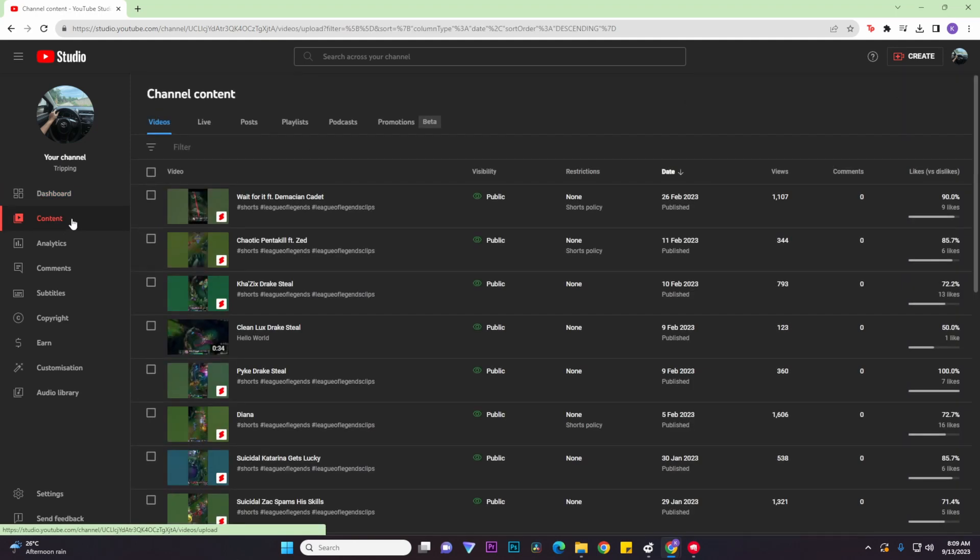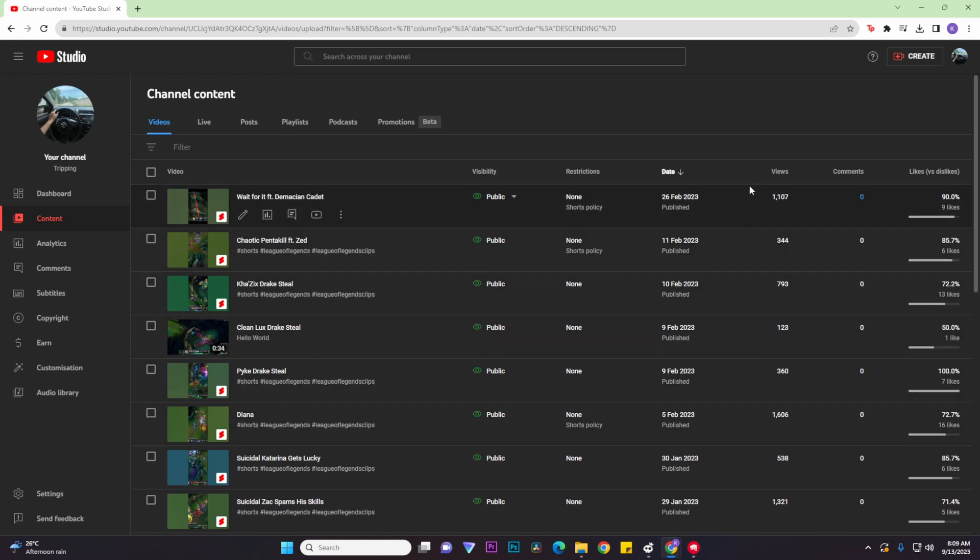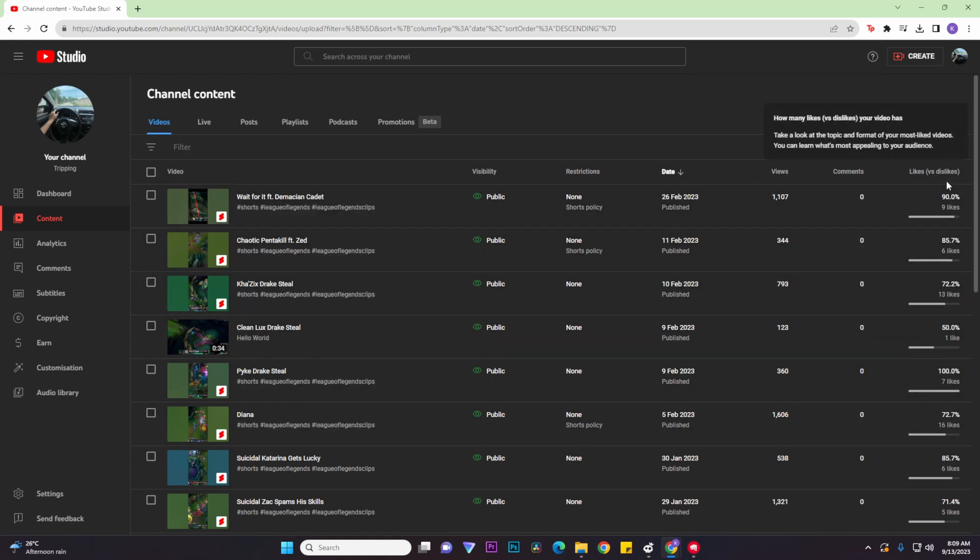So once you're in your channel content, this is basically where you'll see your views as well as your likes versus dislikes.